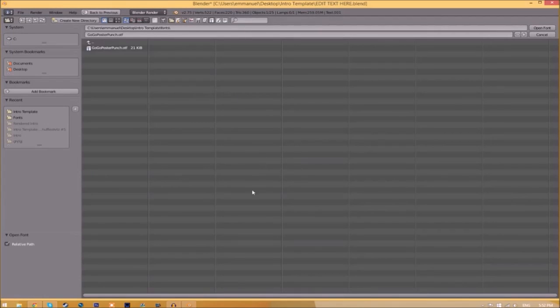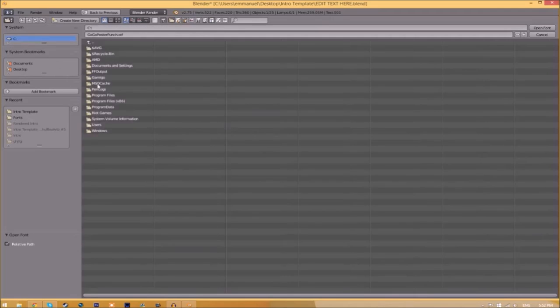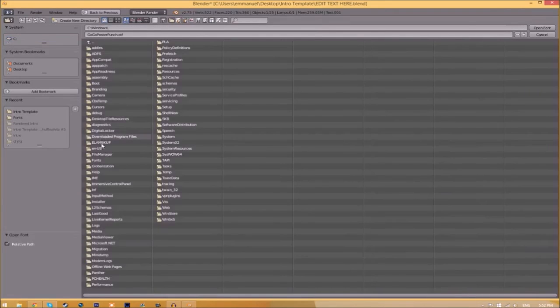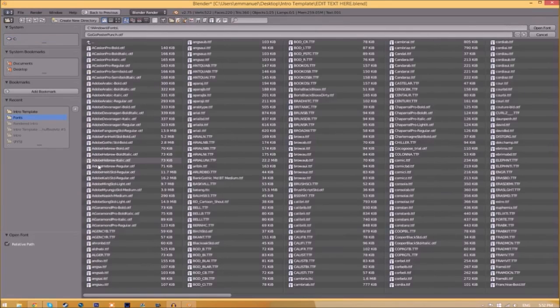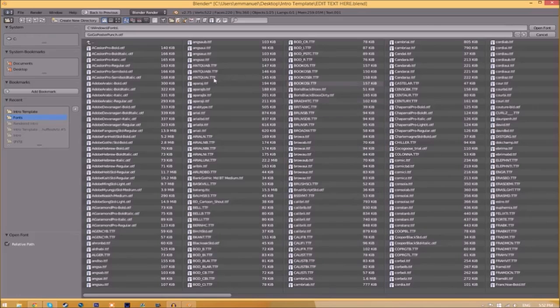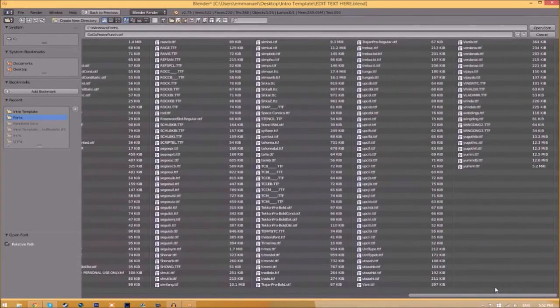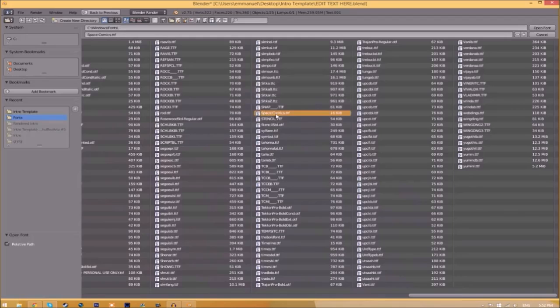Now find wherever your fonts are saved. They're usually saved in your C hard drive, Windows, and then Fonts. Now we have a whole bunch of fonts to choose from. Choose whichever font you want. Once you found the font that you want to use, click on it.